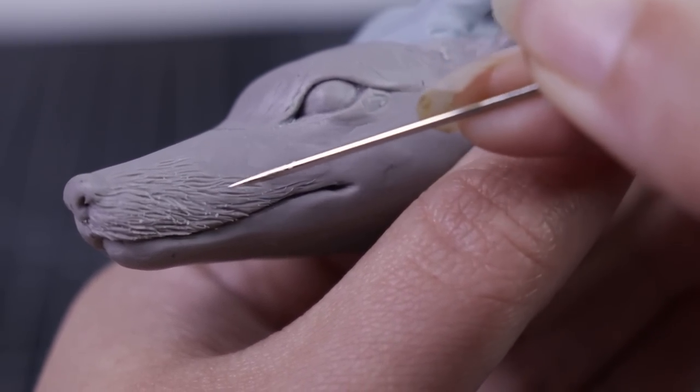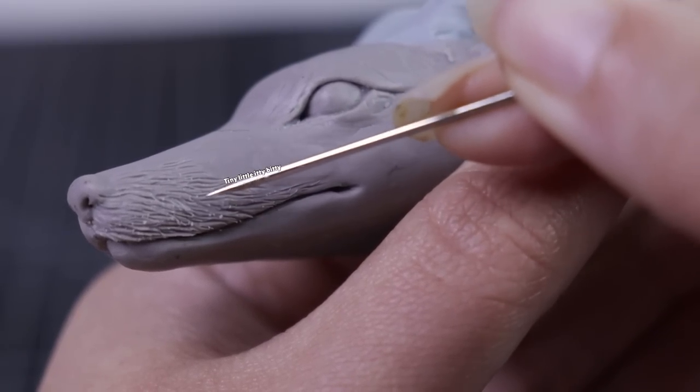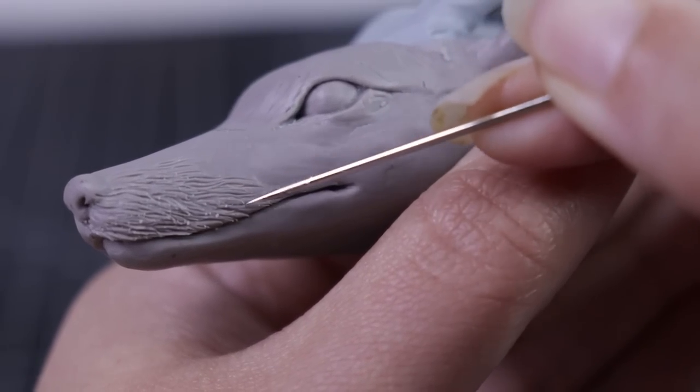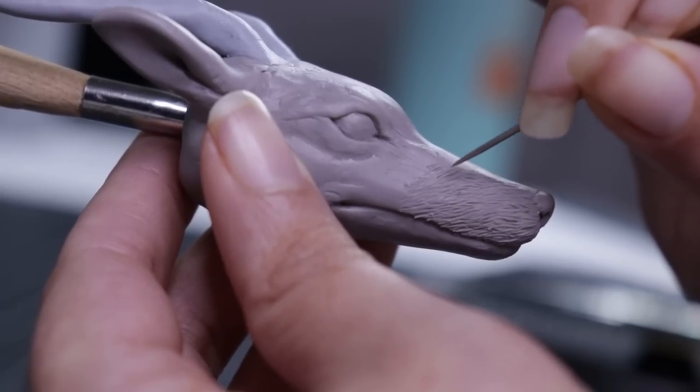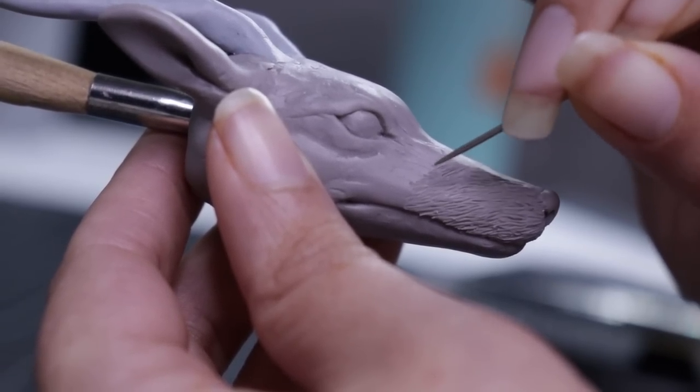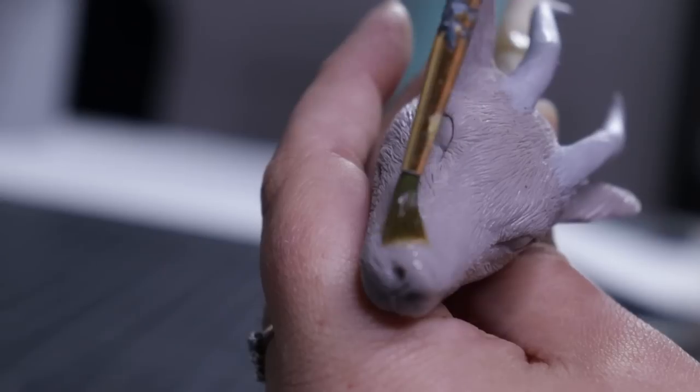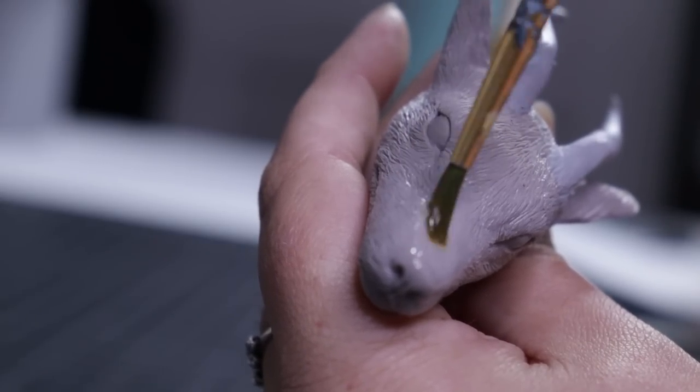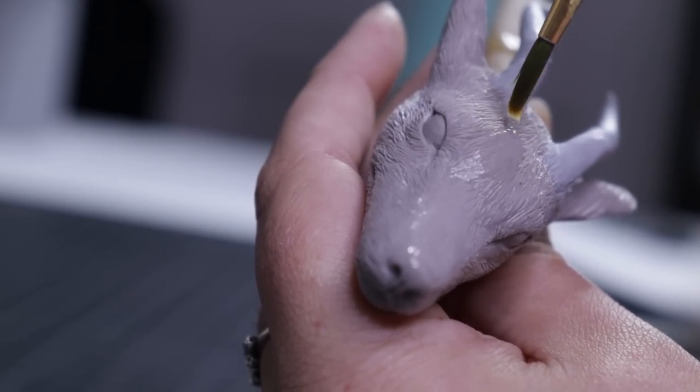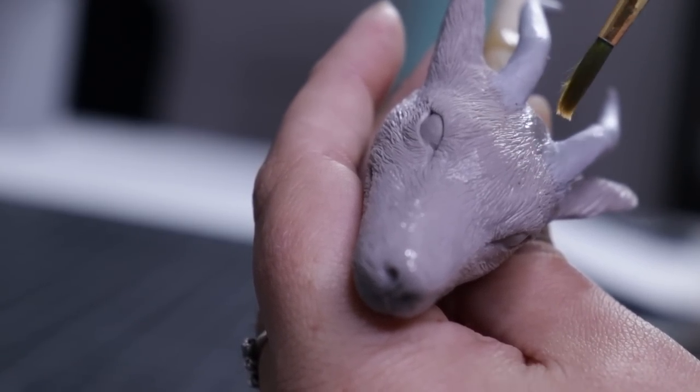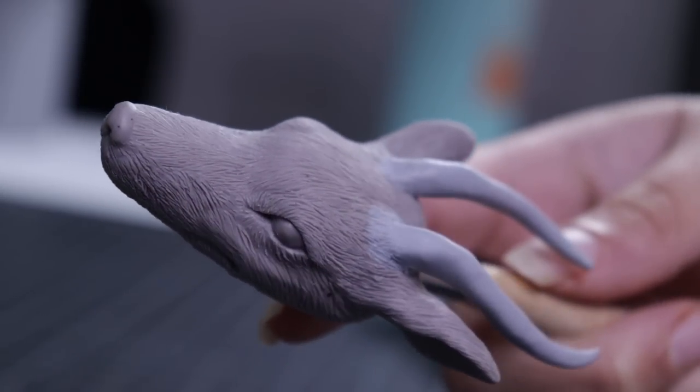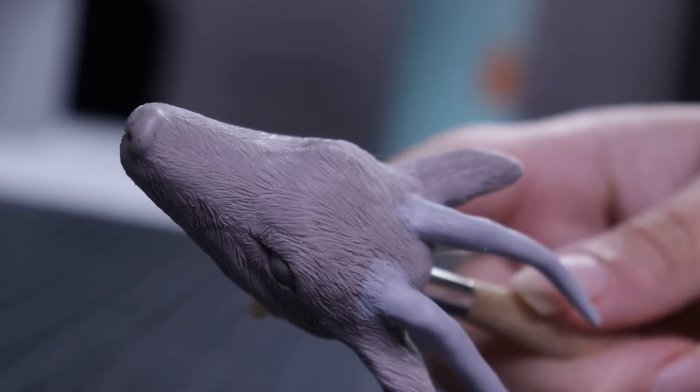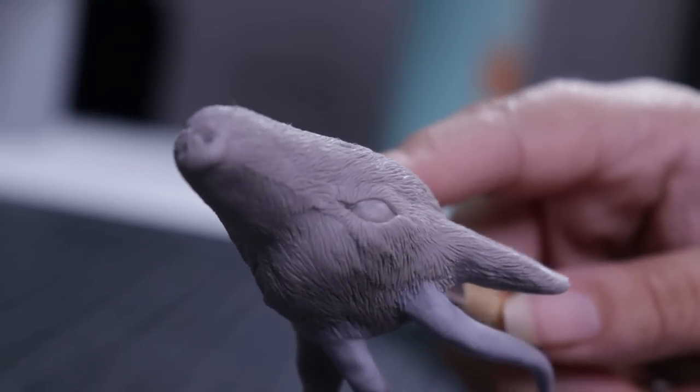Once everything is basically sculpted to how I want it, I then go over the entire thing with a bunch of tiny little strokes to give a nice fur texture, making sure to keep in mind what direction it would go if he was a real creature. Then I brush the whole thing in rubbing alcohol just to get rid of any jagged strokes I may have done, and then the head is finished.